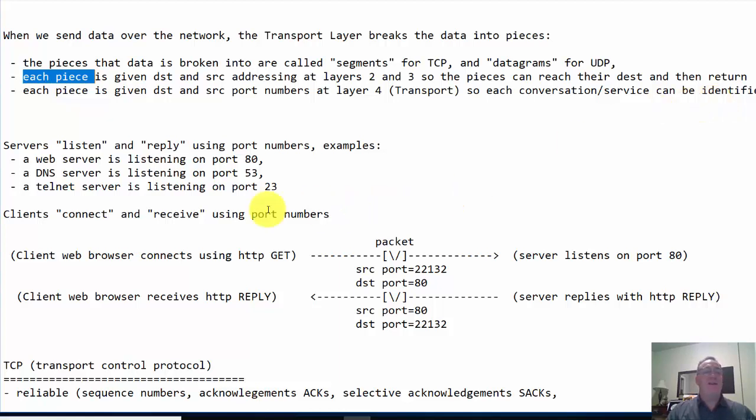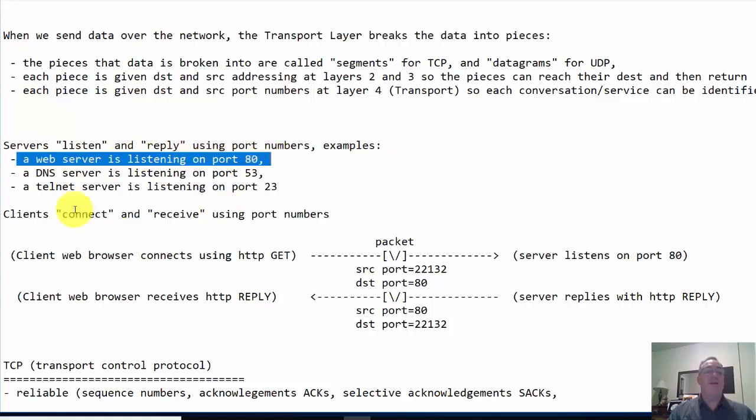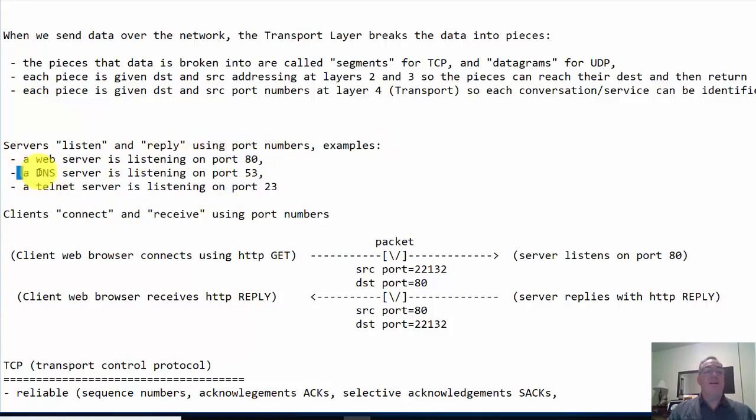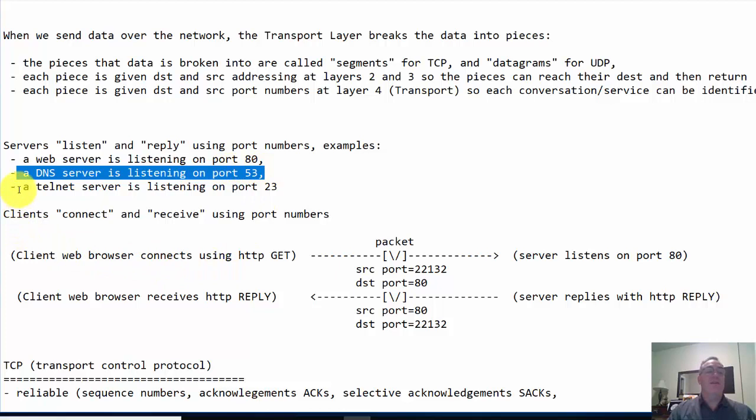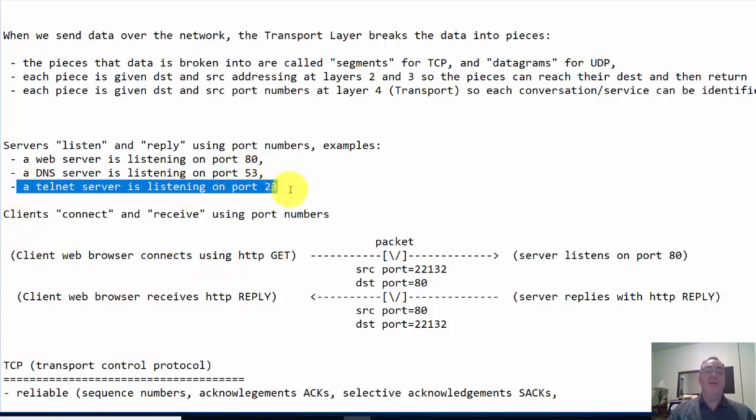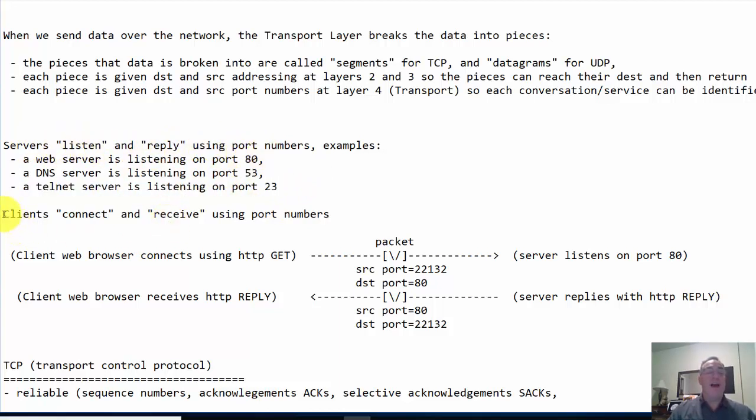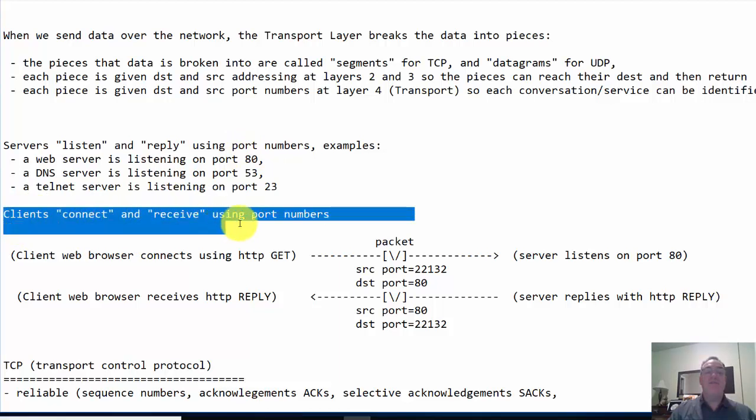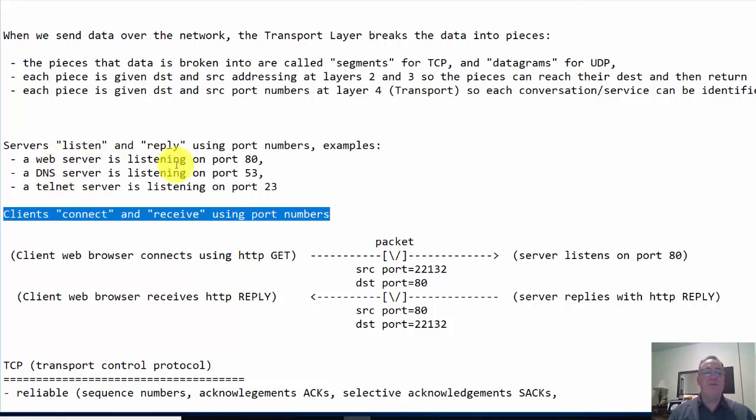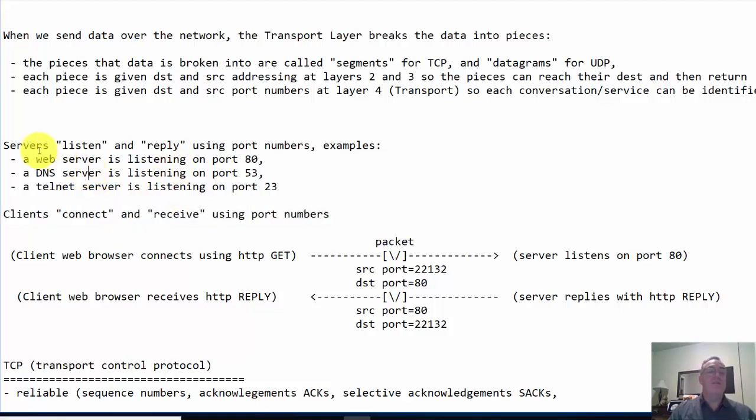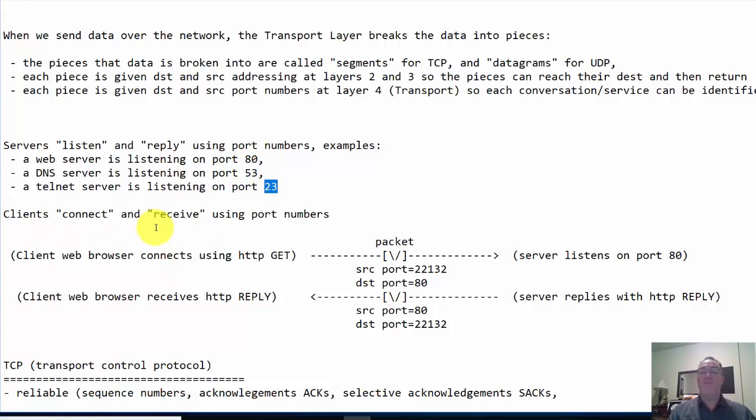Now let's talk about servers. Servers listen and reply using port numbers. Here are some examples. A web server is listening on port 80. A DNS server is listening on port 53. A telnet server is listening on port 23. The whole point here is that the servers are listening and they're going to reply using the port number. The clients connect and receive using port numbers also. It's not just the server that's using port numbers, but clients too.